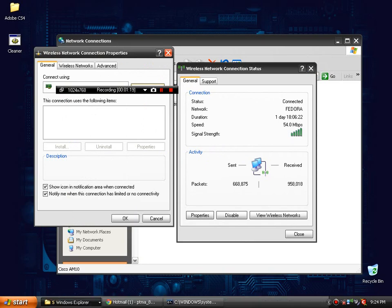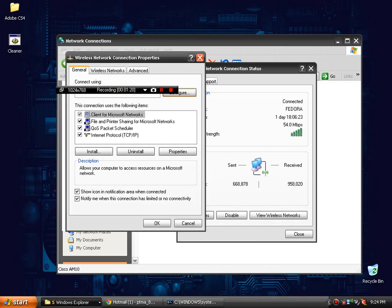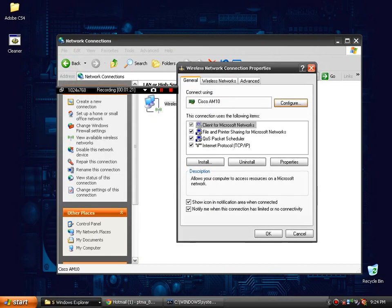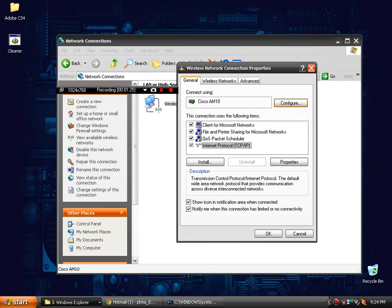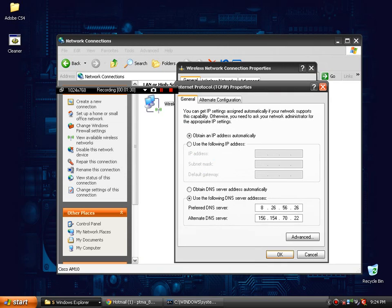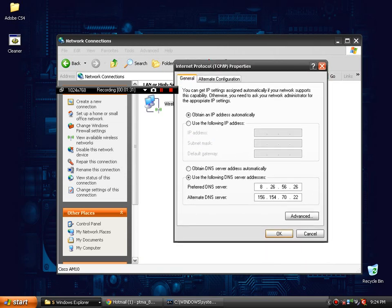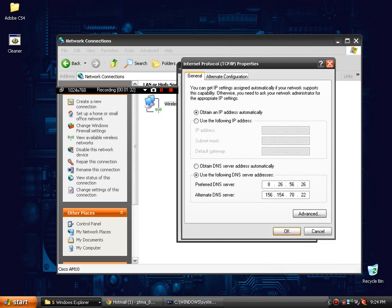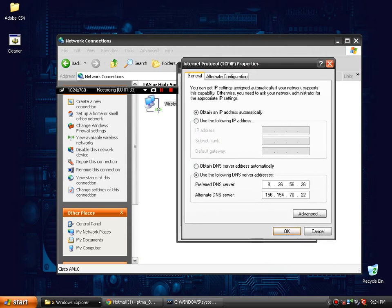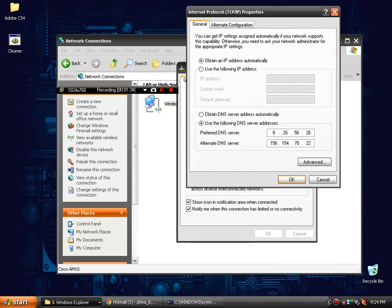And then another window will pull up. And you're going to want to go down here to where it says internet protocol TCP slash IP. And you're going to want to click properties. Now this is where the slight amount of confusion happens.